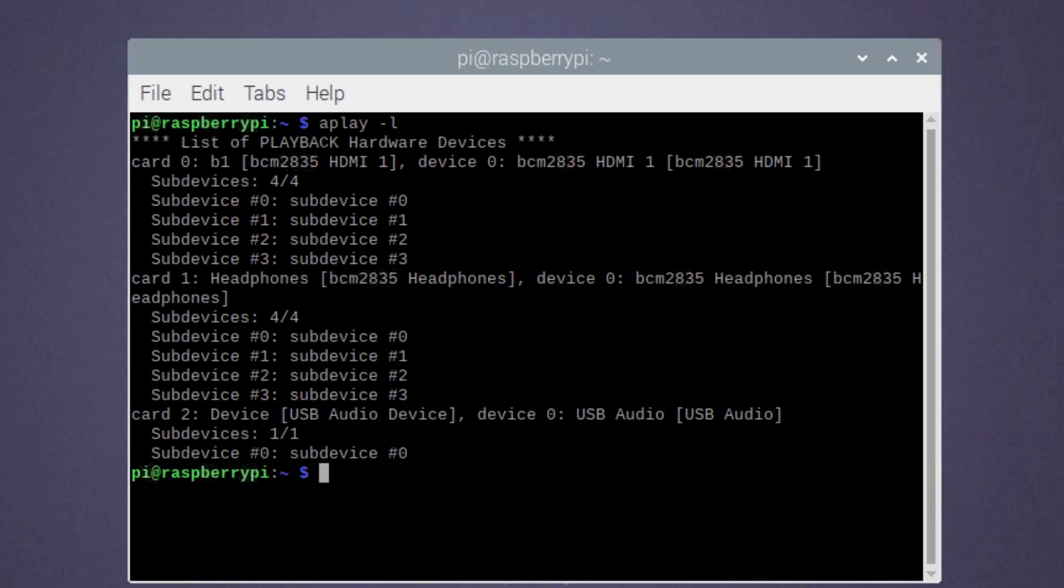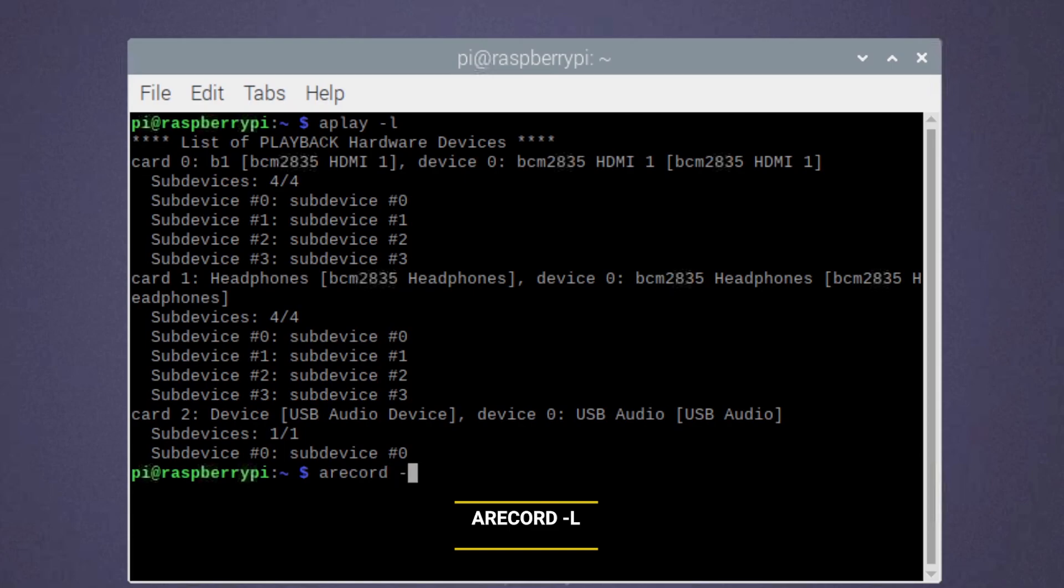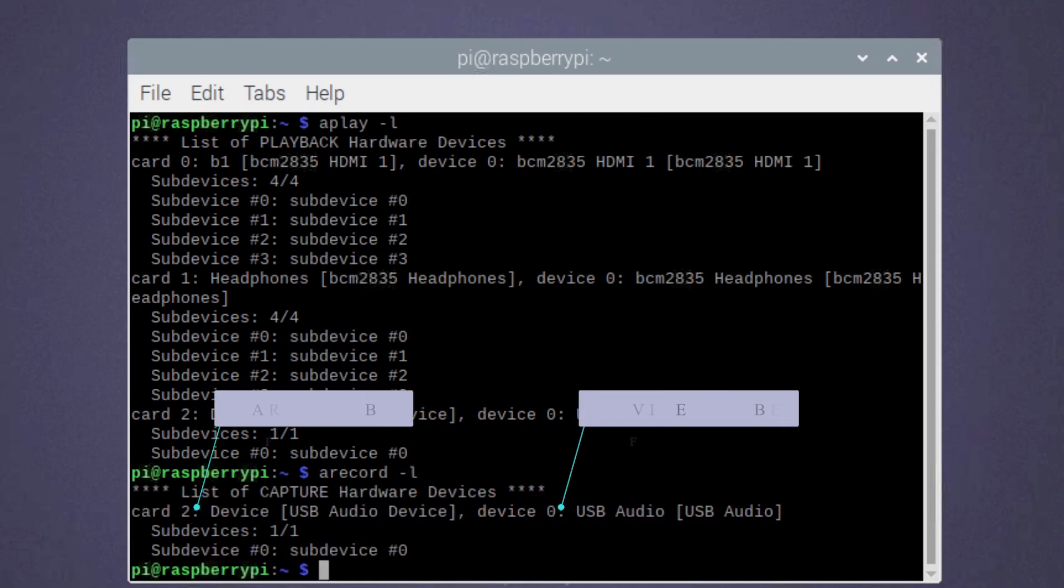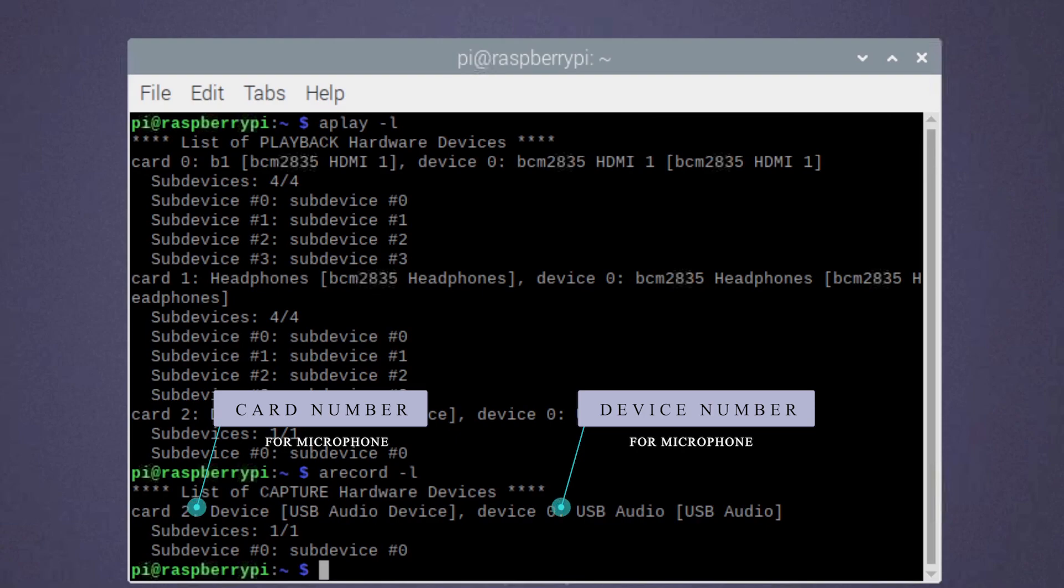Secondly, run the following command to list all the available recording devices on the Raspberry Pi. Again, take note of the card and device numbers for your microphone.